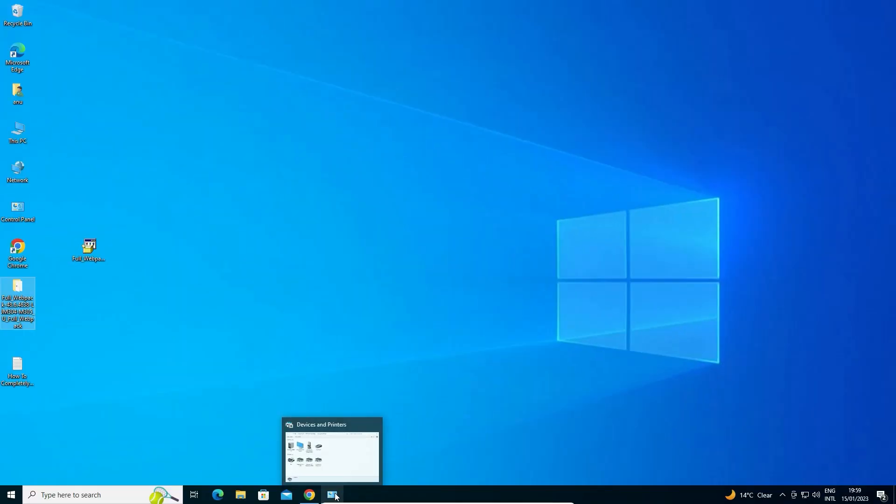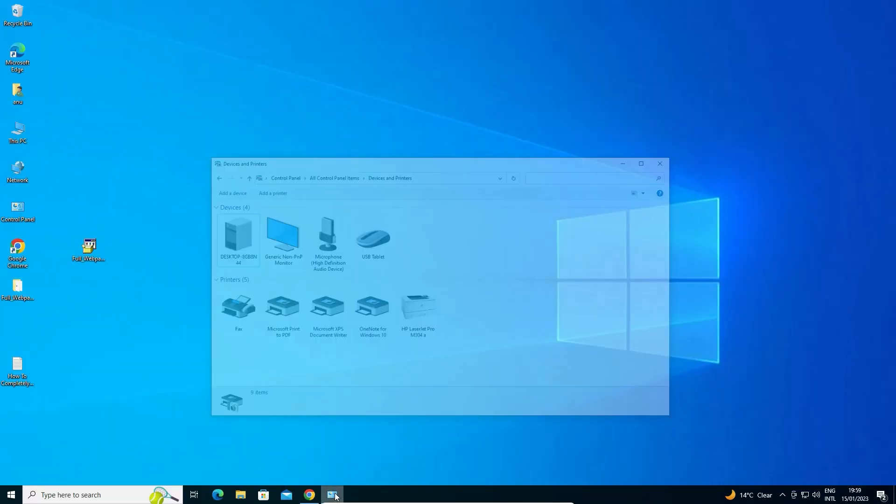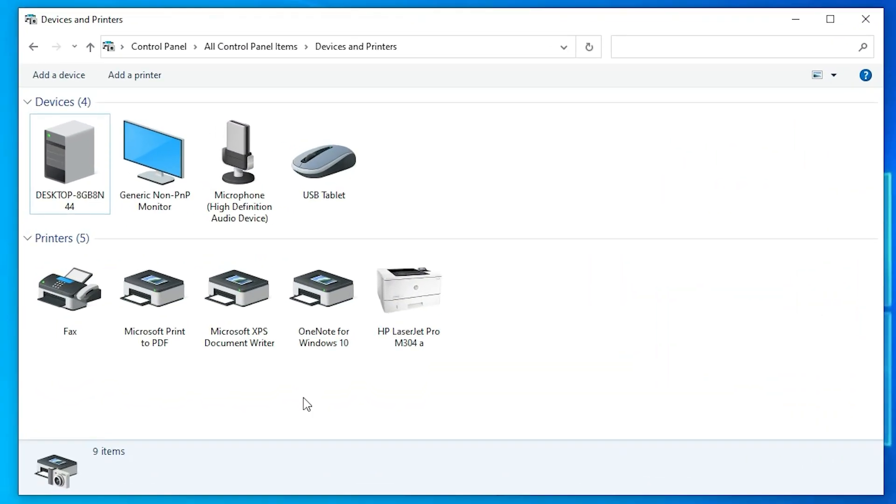Now check our printer is installed or not. Just go to devices and printers and here we find HP LaserJet Pro M304A printer is installed on our PC.